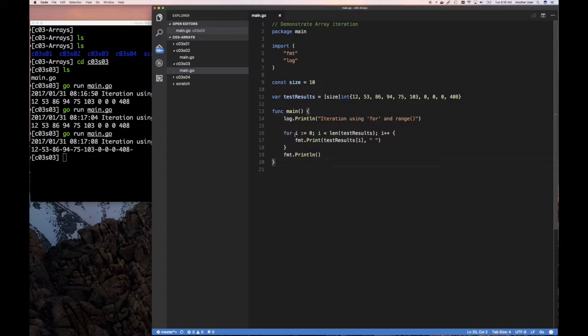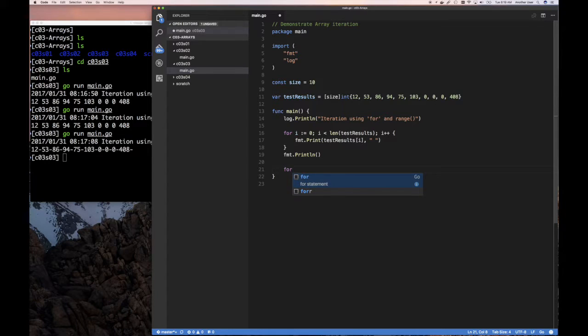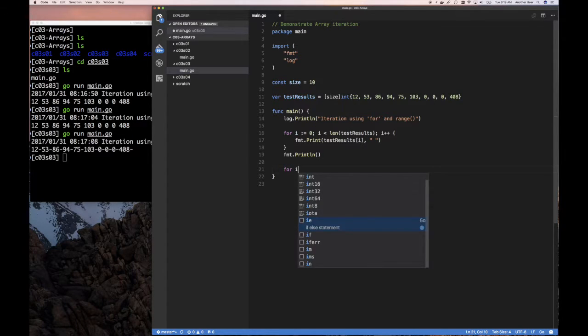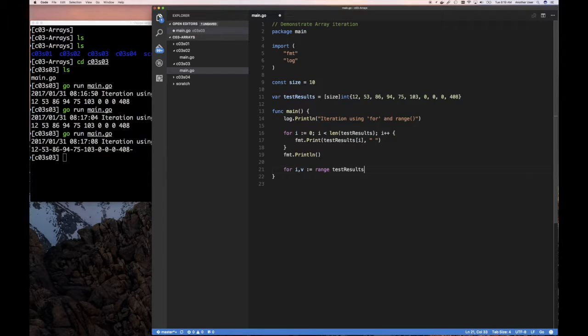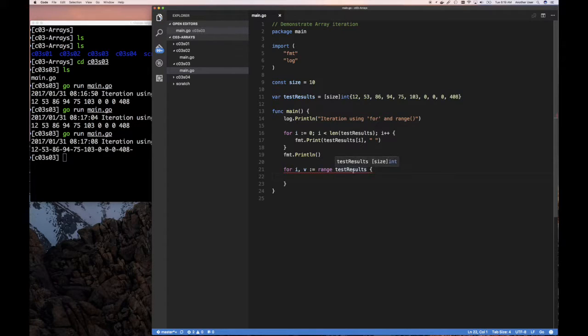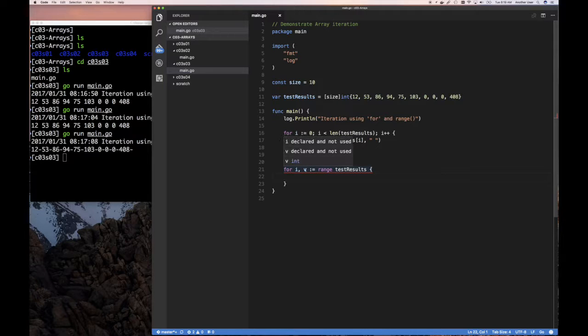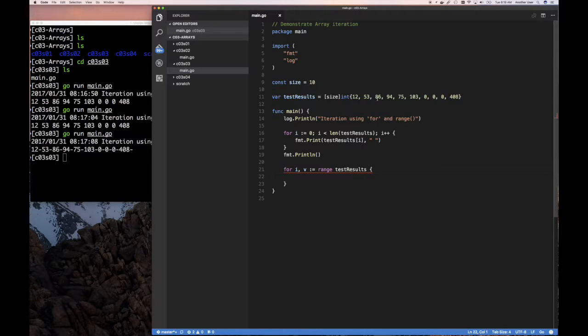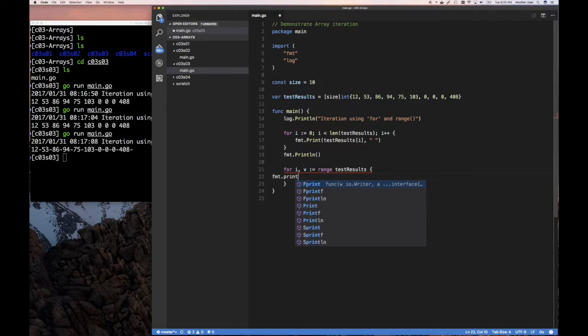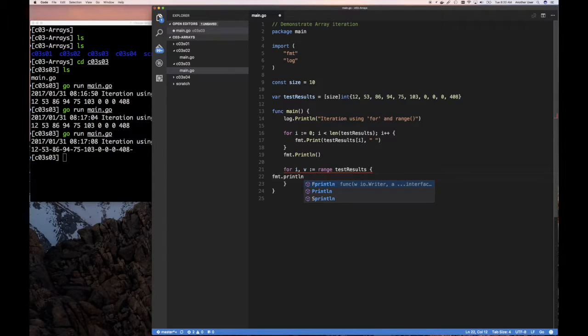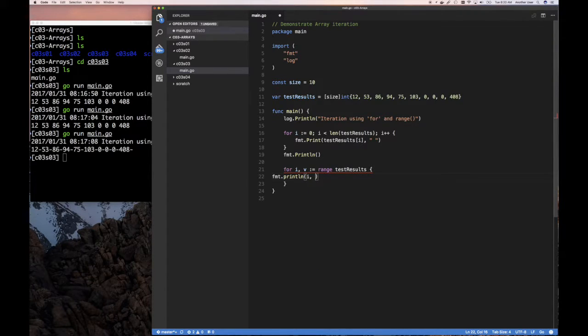What I told you is this range function. Instead of writing this, you can say for i, and i is the index, v is the value, gets assigned the output of range over test result. Now this range built-in function is smart enough to know that this is an array, and I'm going to iterate over it and return two values. It returns the index and the value. So it returns the index here, so like zero and 12, so that's what it's going to return each time. Then 1 and 53, then 2 and 86, those are the two values it's returning. The first one being the index, and the second one being the value at that location in the array, that index. So we can do fmt.println, for example, and we could print out i colon, and then fat arrows, and then v.